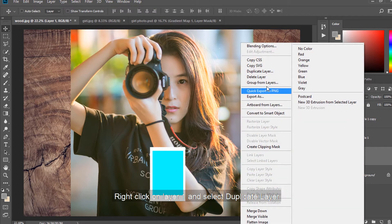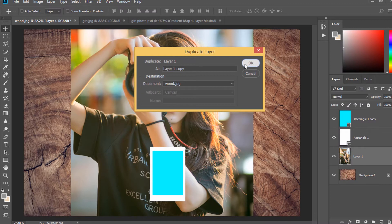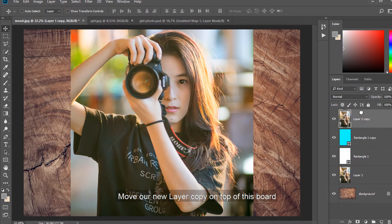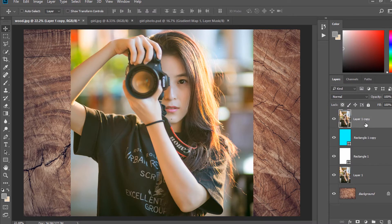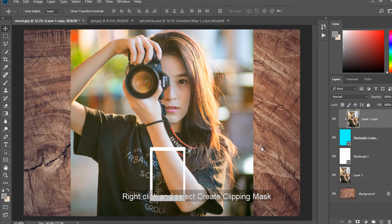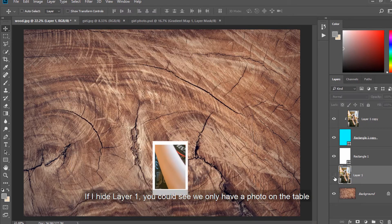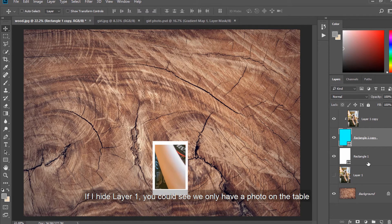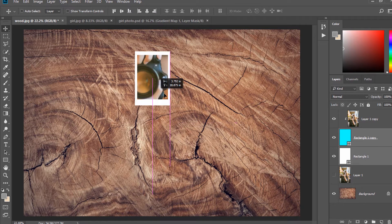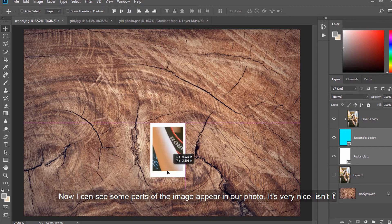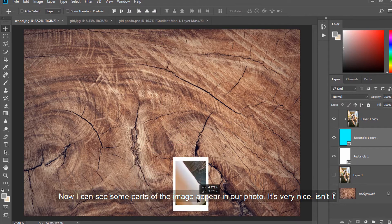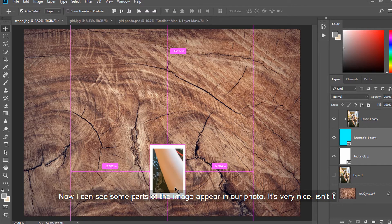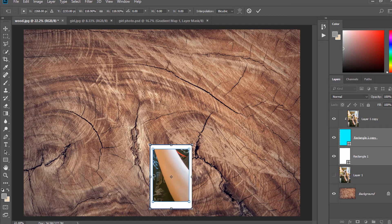Right click on Layer 1 and select Duplicate Layer. Move our new layer copy on top of this board. Right click and select Create Clipping Mask. If I hide Layer 1, you could see we only have a photo on the table. Select both shapes and move it around like this. Now I can see some parts of the image appear in our photo. It's very nice, isn't it?